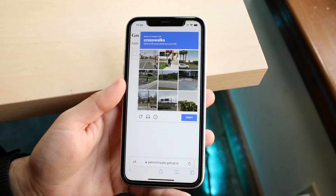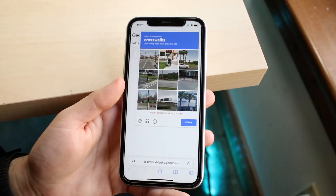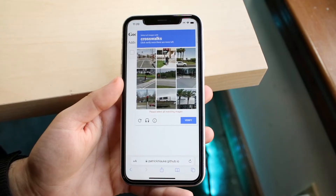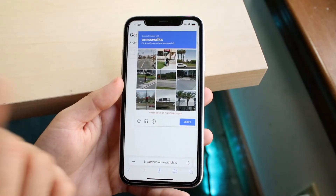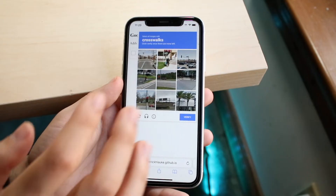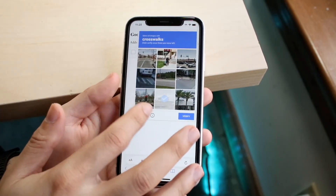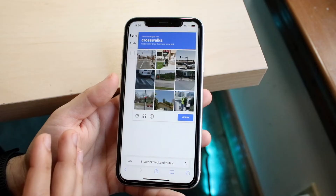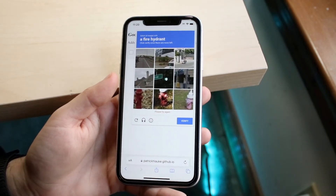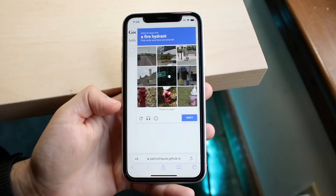If it says 'crosswalks' but you click the wrong images and hit verify, it's not going to work because you didn't select the right information. Make sure you're selecting the correct answers. If you keep failing on purpose, as you can see, it's just not going to work — it'll keep refusing to verify.